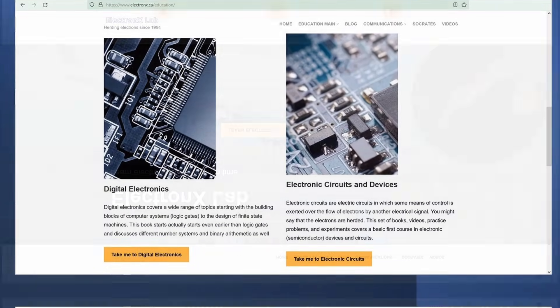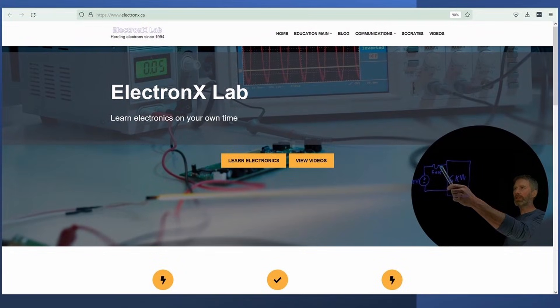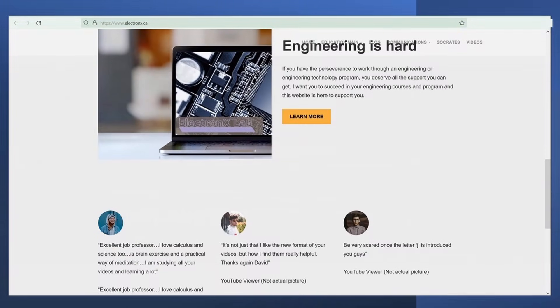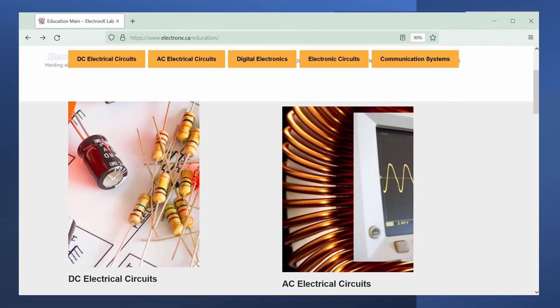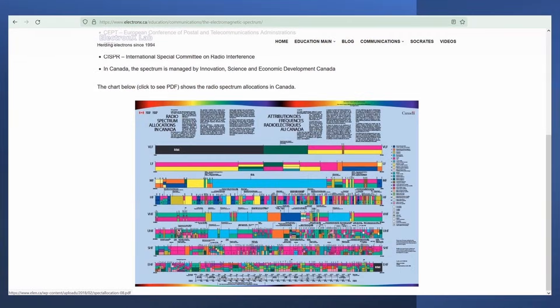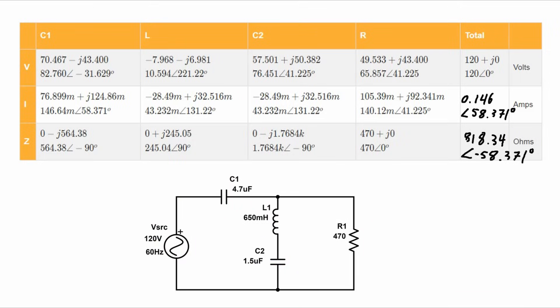That website covers AC circuits, DC circuits, and communication systems. And if you're lucky enough to be viewing this video far enough into the future from when I created it, it will also cover electronic circuits and digital electronics too. As always, thank you so much for watching. I'll see you in the next video.